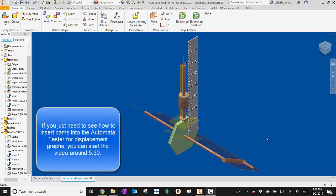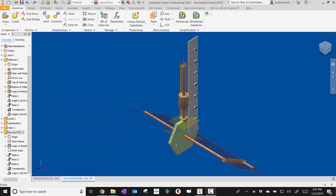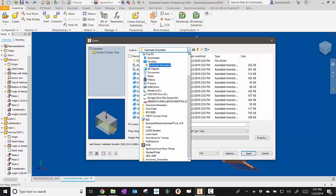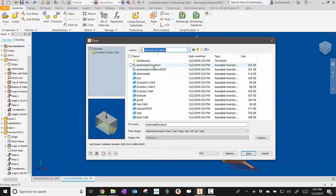In a previous video, we talked about how to get your automata files onto your computer. Now that we have that, what we're going to do is actually learn how to take your cams that you created and put them in the automata system. So the first thing I'm going to do now is I'm going to go to the folder that I saved on my stuff to. So the desktop is probably where we put it. And here's the automata simulation folder.